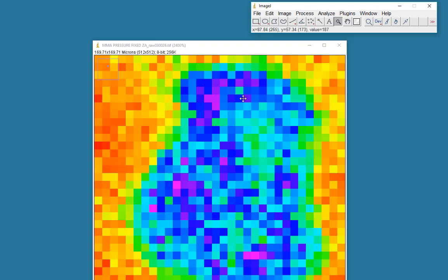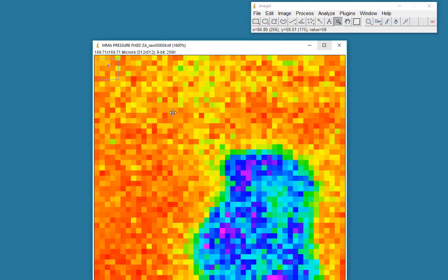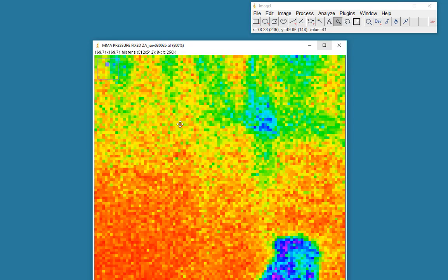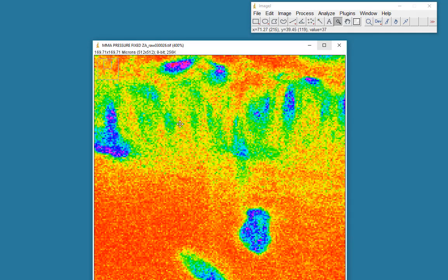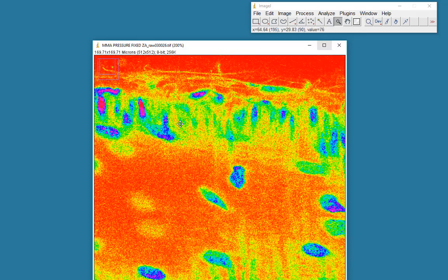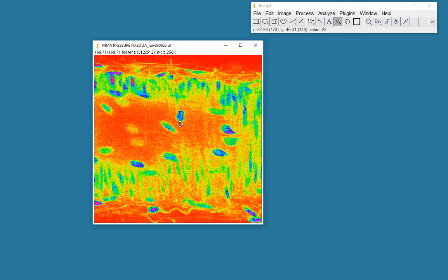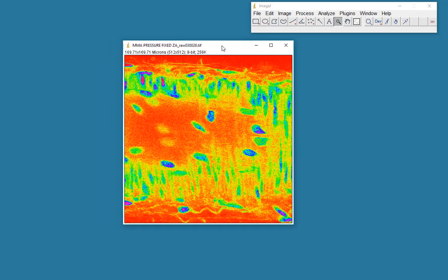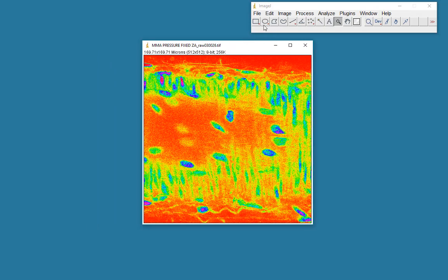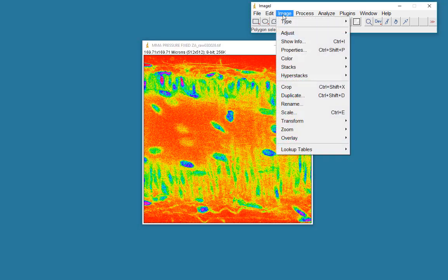If we were to zoom out, again using the magnification tool and the Alt key to zoom out, we see our image in a spectrum lookup table.